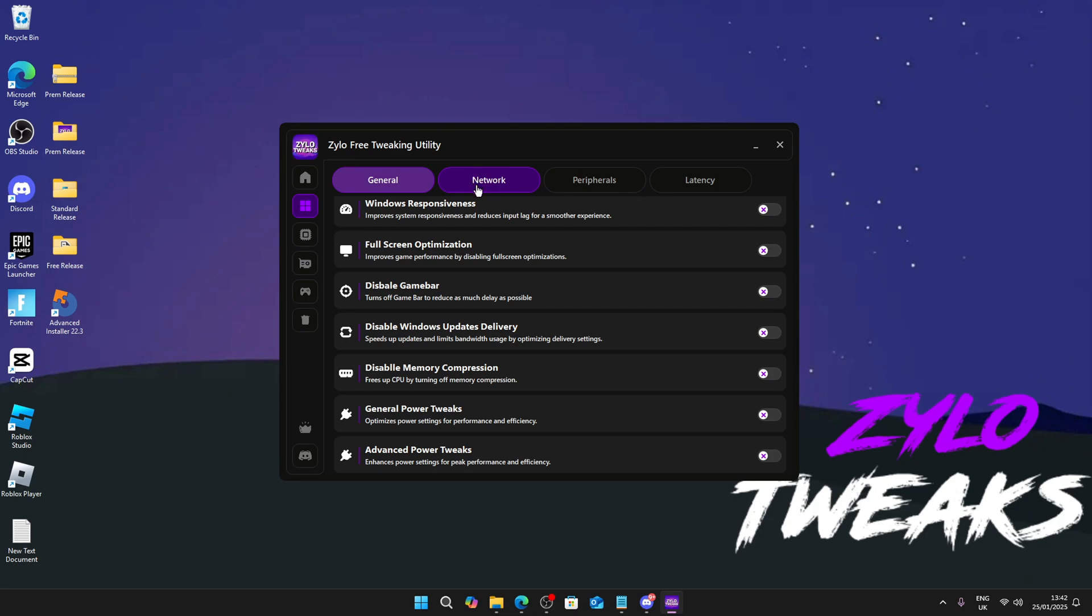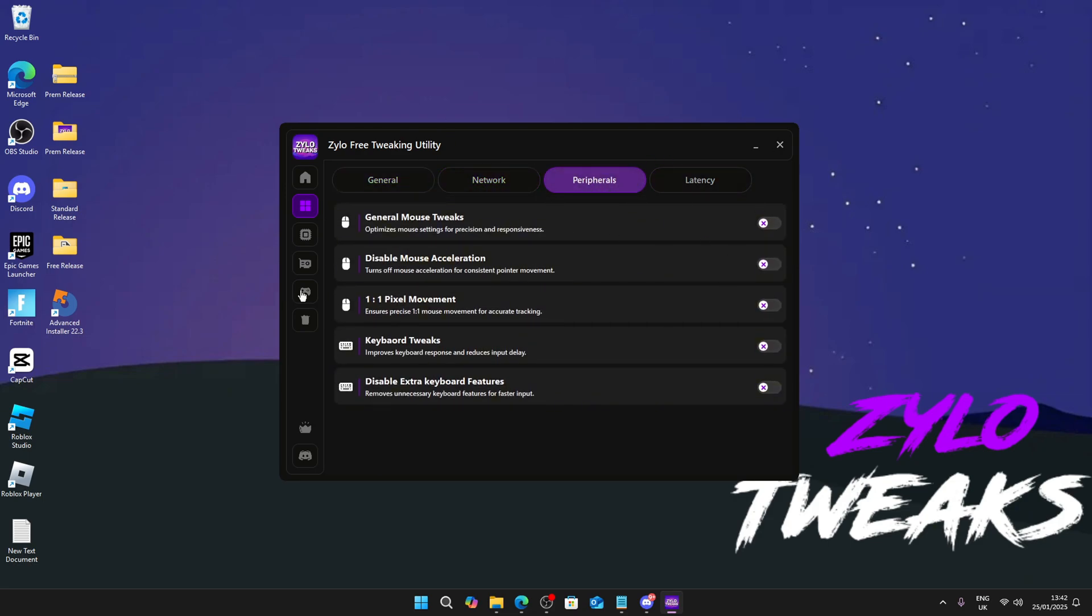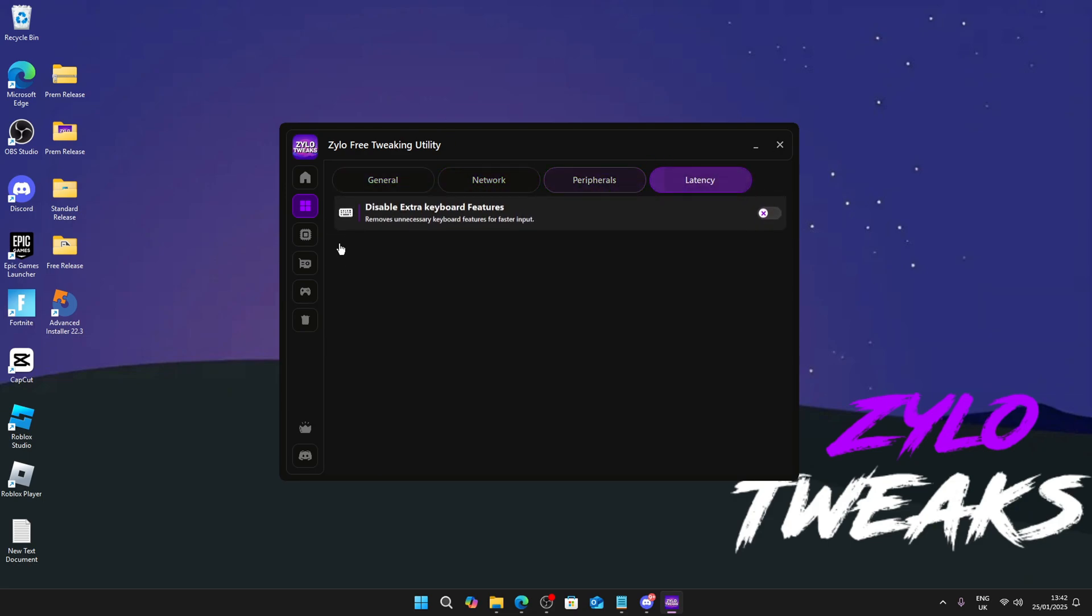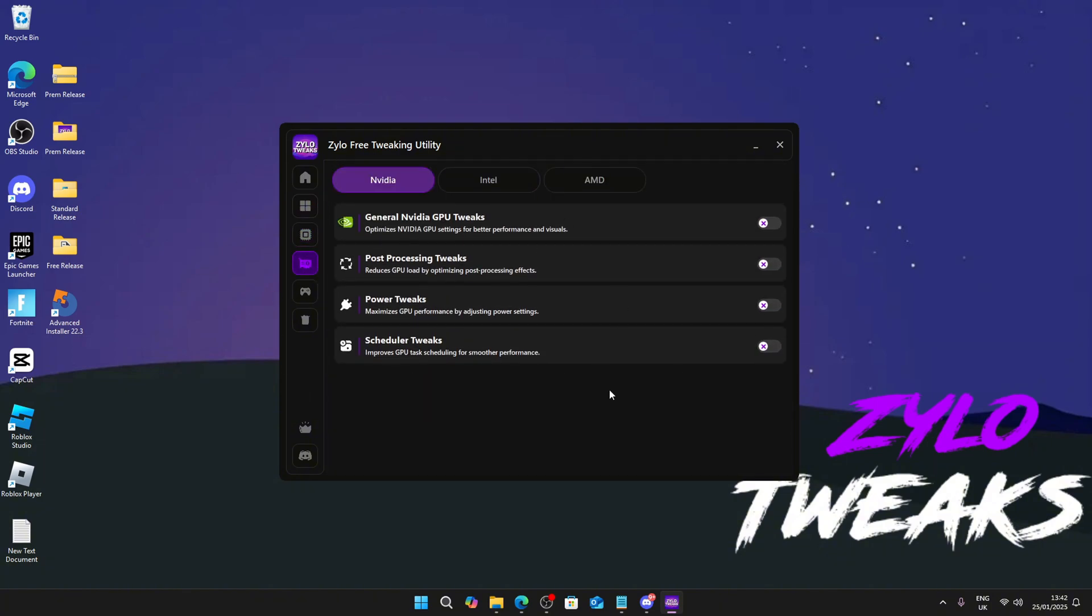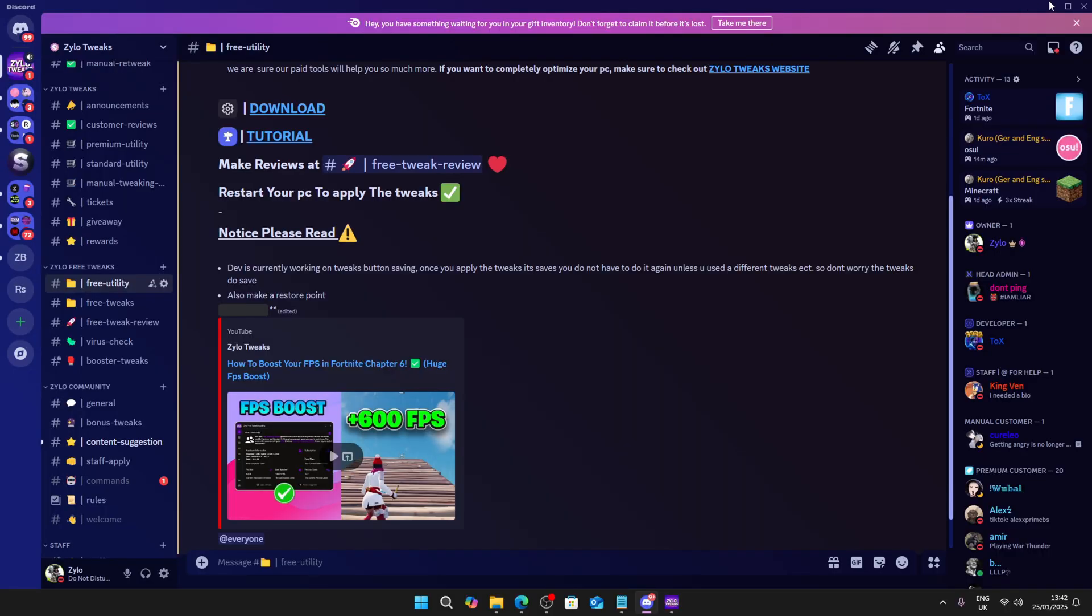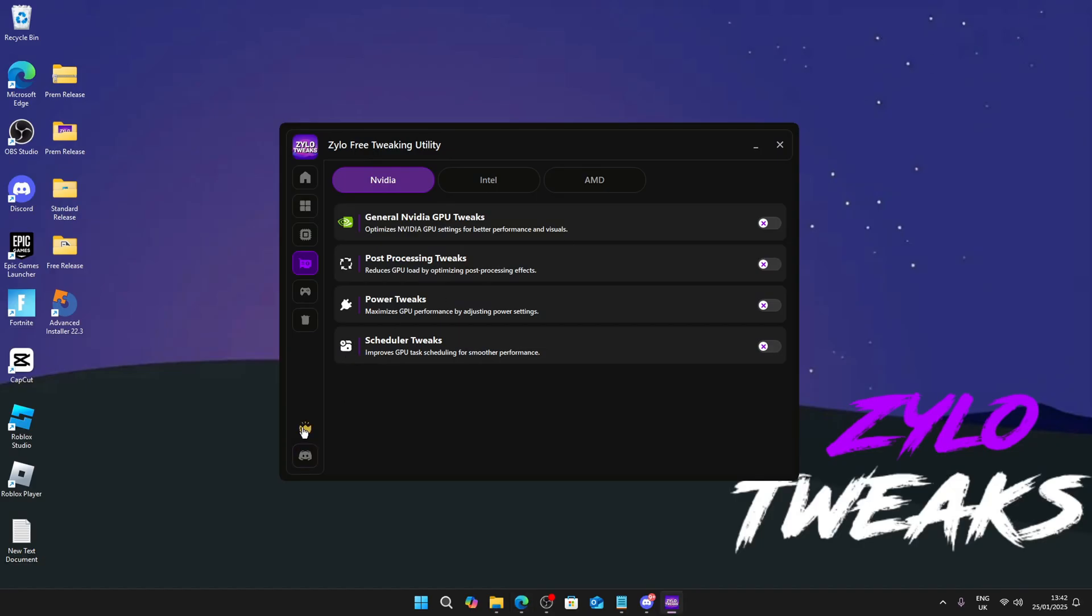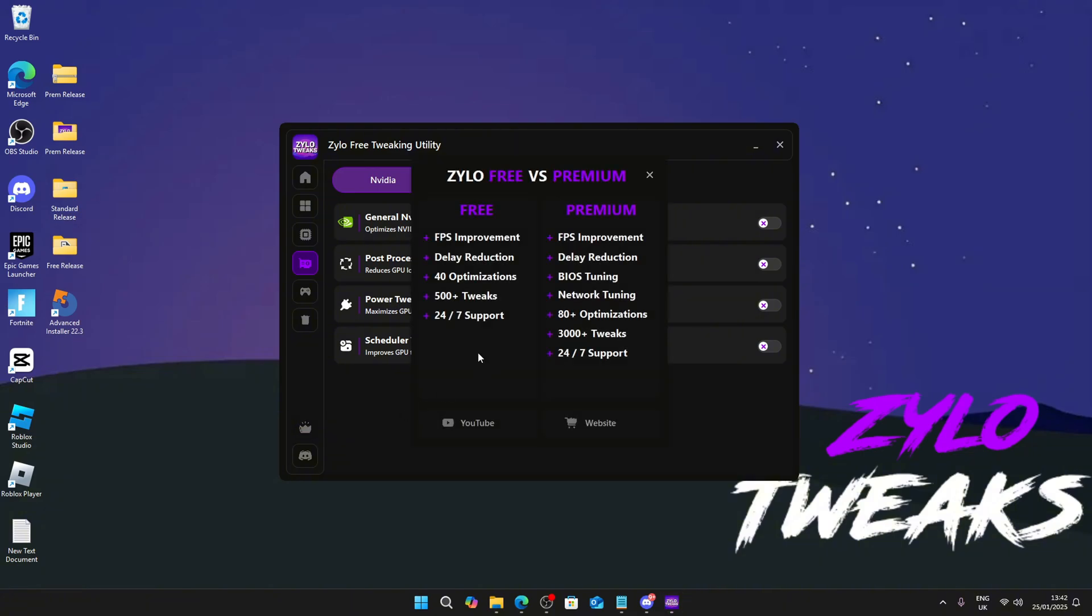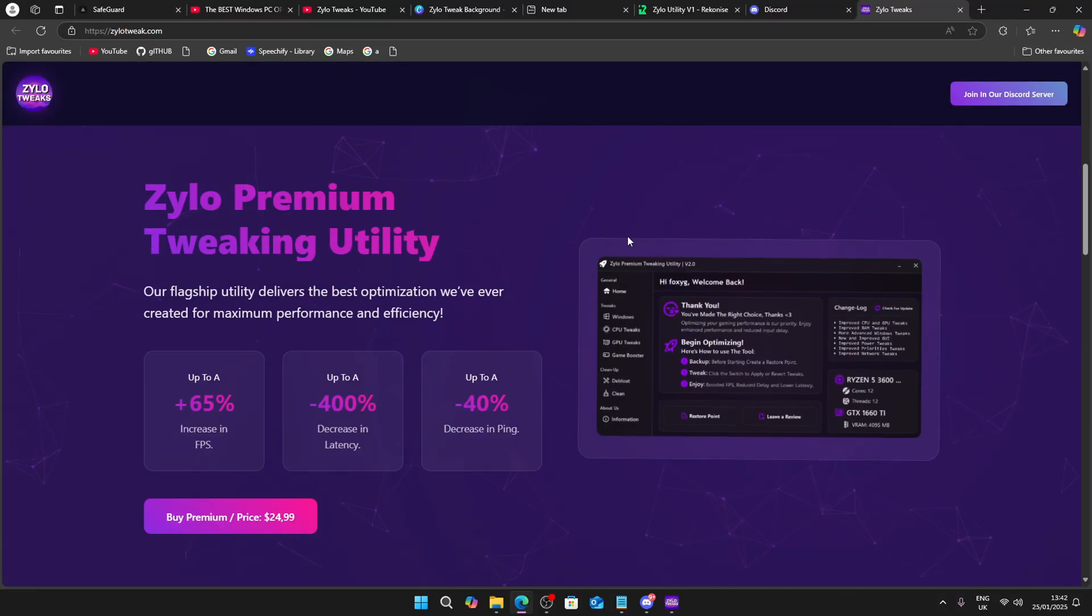We also have network, keyboard tweaks, mouse and latency, CPU, GPU. I do really recommend testing this out. Make sure you click on this to join our Discord. We also have links so you can see our website with our premium and standard tweaking utilities.